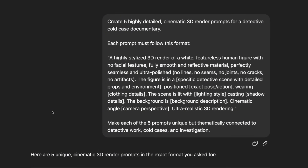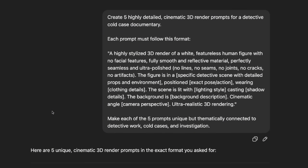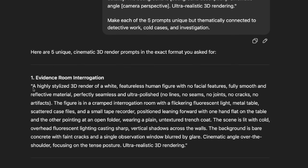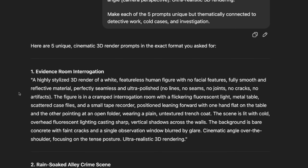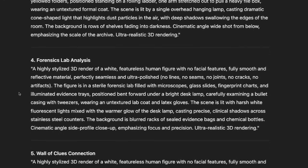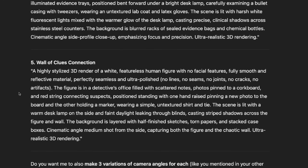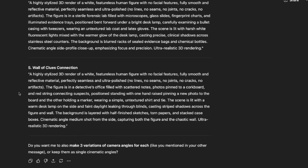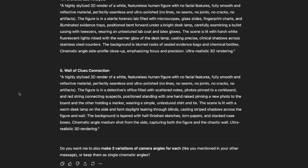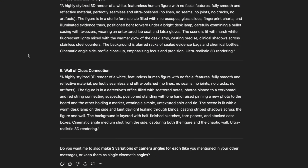Then you say something like: make each of these five prompts unique but thematically connected to detective work, cold cases and investigation. You can use this framework and also change it if you need to. I'll show you later how to adjust it for any situation — ChatGPT will give you a few prompts. Now let me show you the tools we'll be using for image generation and video generation.